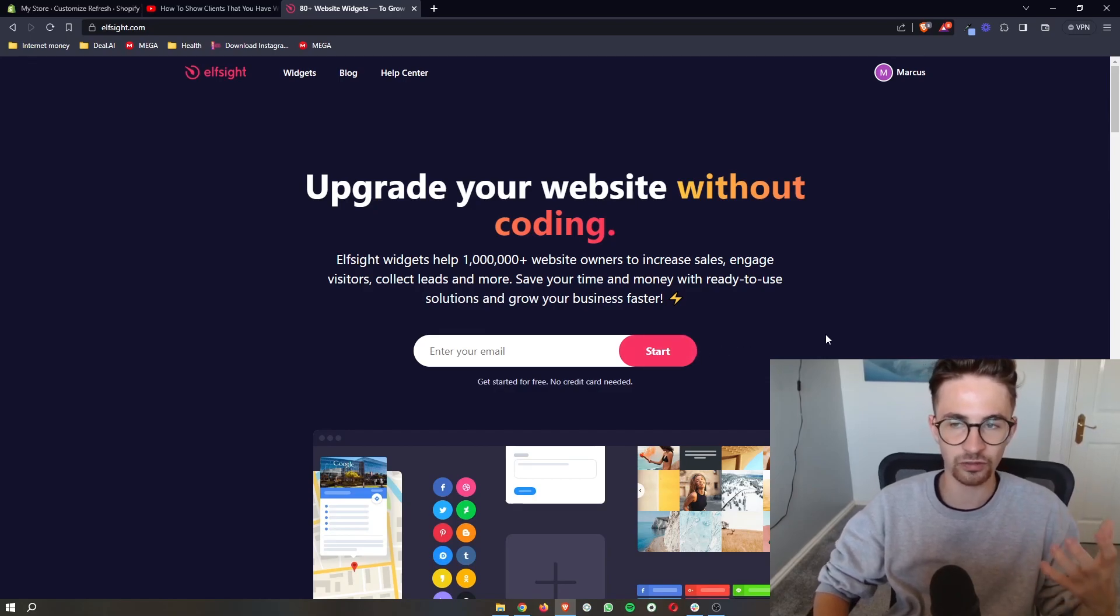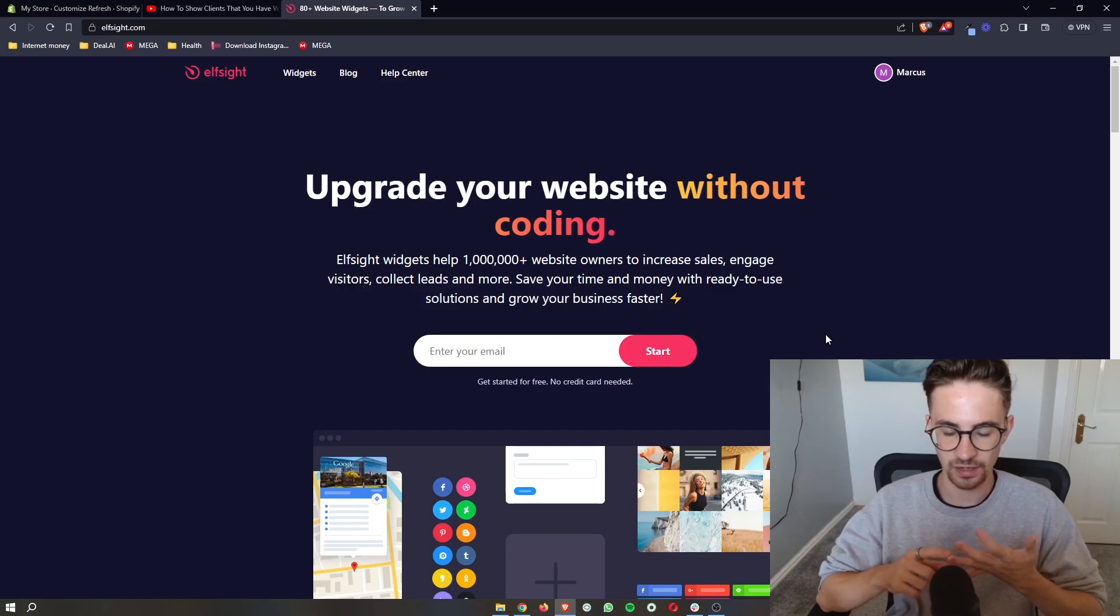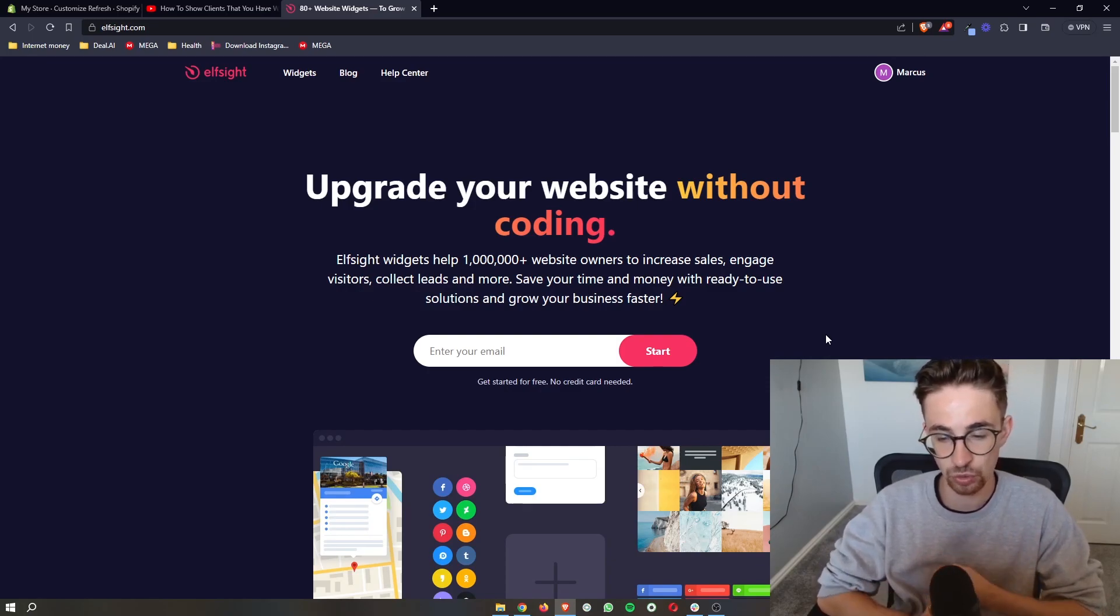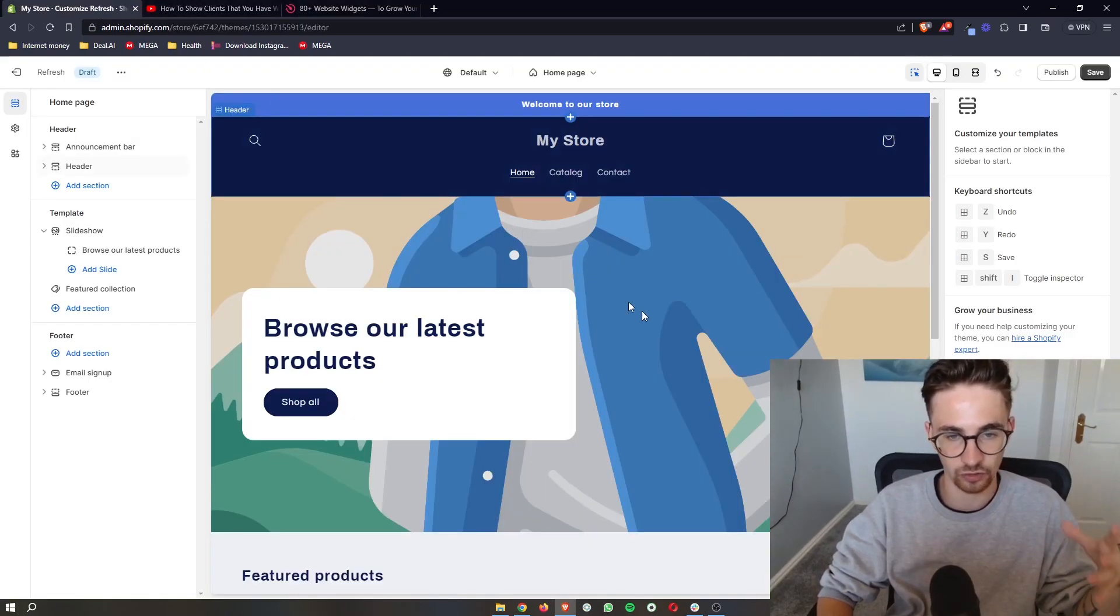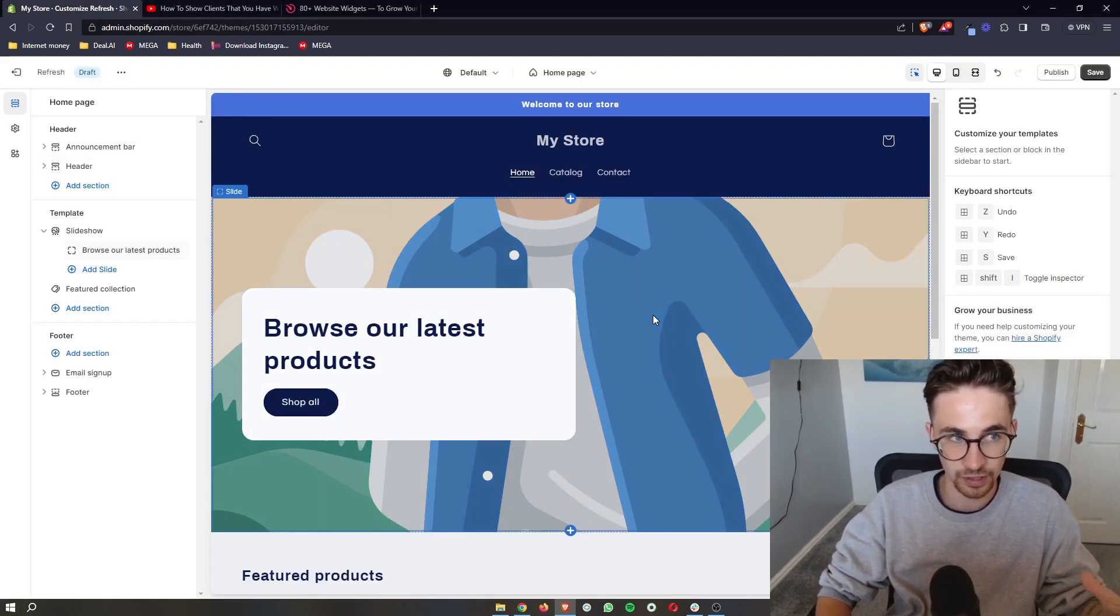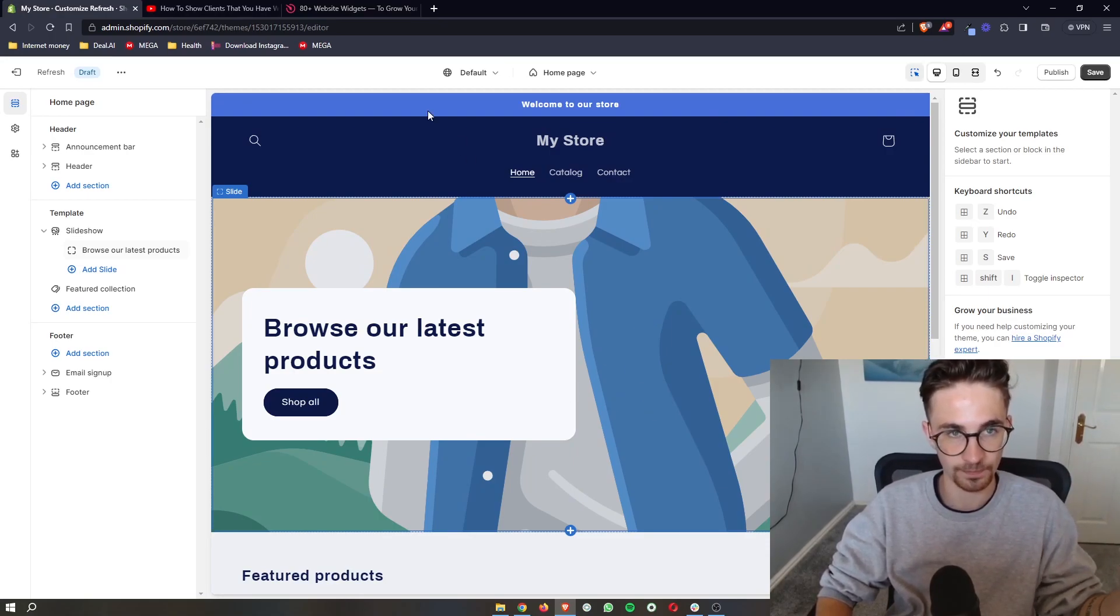Now, Elfsight is a software that will allow us to add in widgets and basically give us access to tools that we usually can't access with Shopify. And this includes adding in pop-up sales notifications.